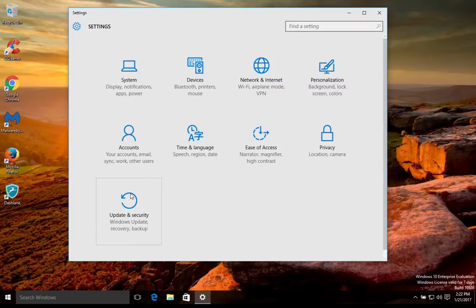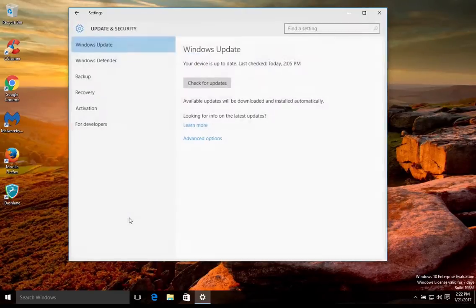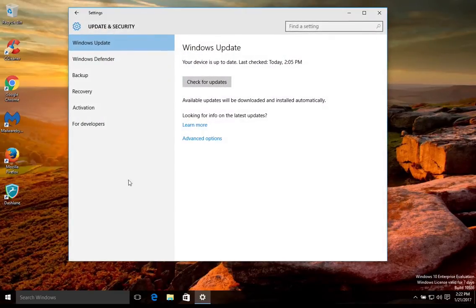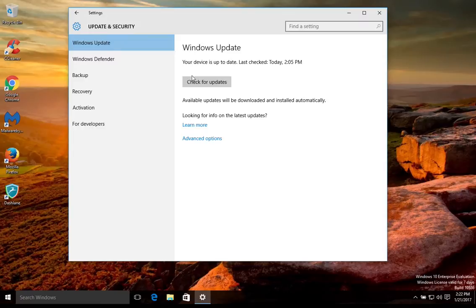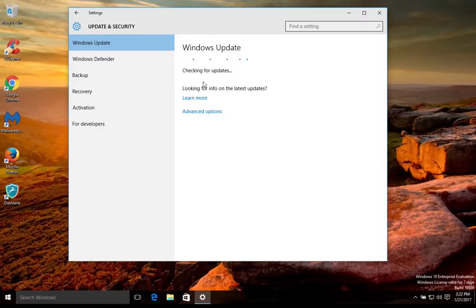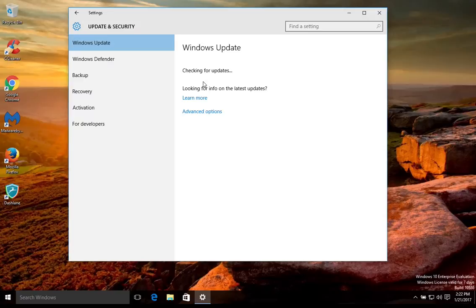And this time go to Update and Security. First come here to the Windows Update tab. Now this should be updating automatically, but just to double check, you can come here and check for updates just to make sure that your computer is up to date, which is very important because they include security updates.